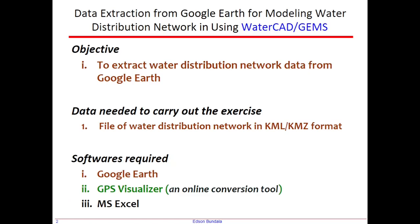The objective of this workshop is data extraction from Google Earth for our water distribution network. The data which is required to carry out this exercise is that we need to have a water distribution network in KML or KMZ format.